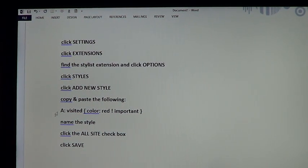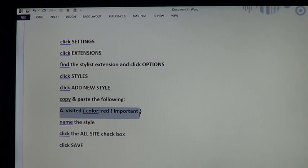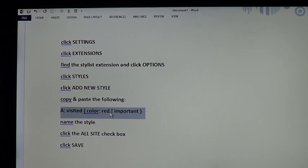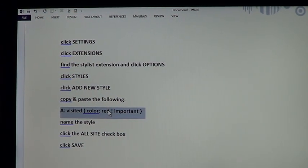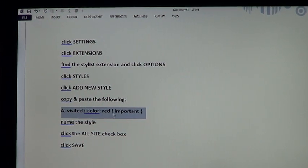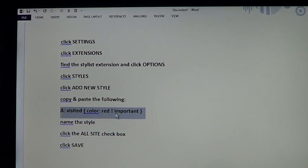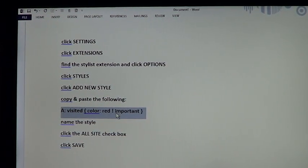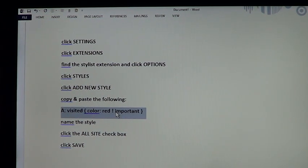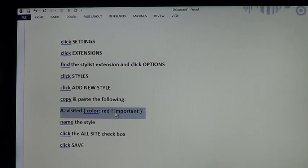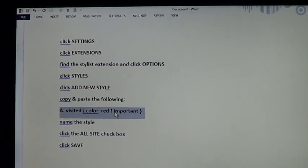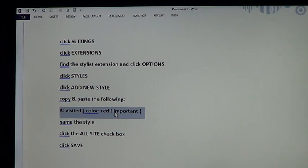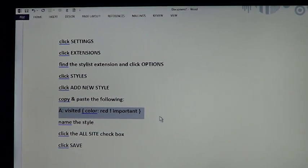You're going to copy and paste this: A Visited Color Red. If you want to make this pink, blue, violet, whatever color you want, put the color in there. But I just use red so it's very easy to tell. If you want it less in your face, you can make it green.